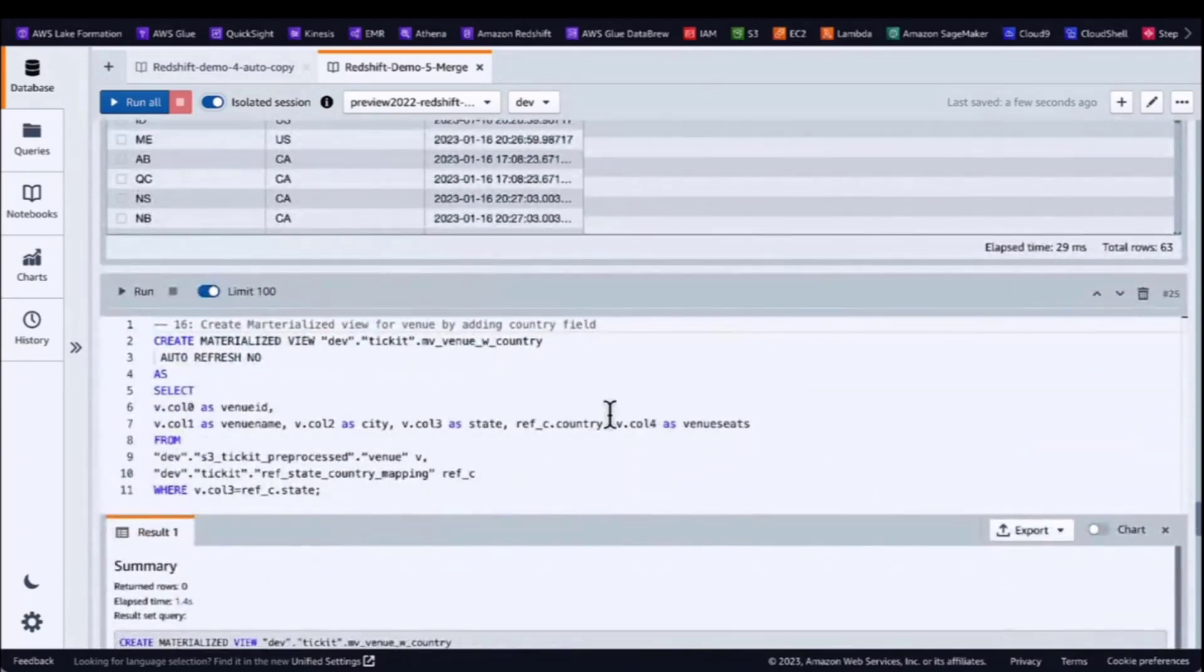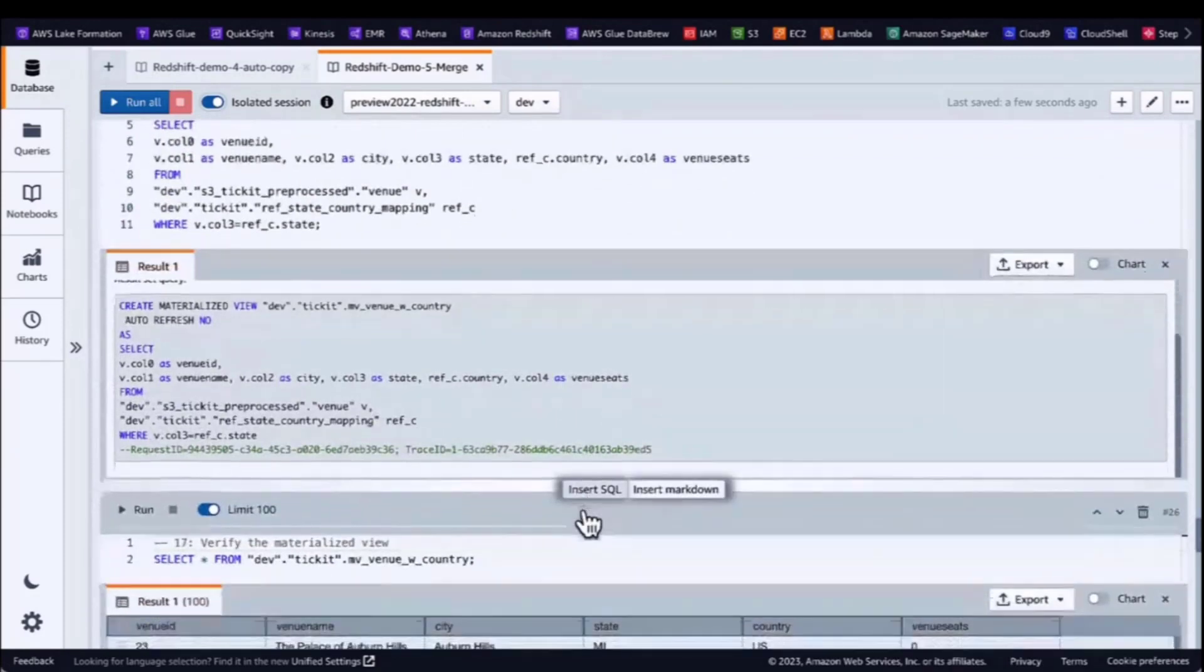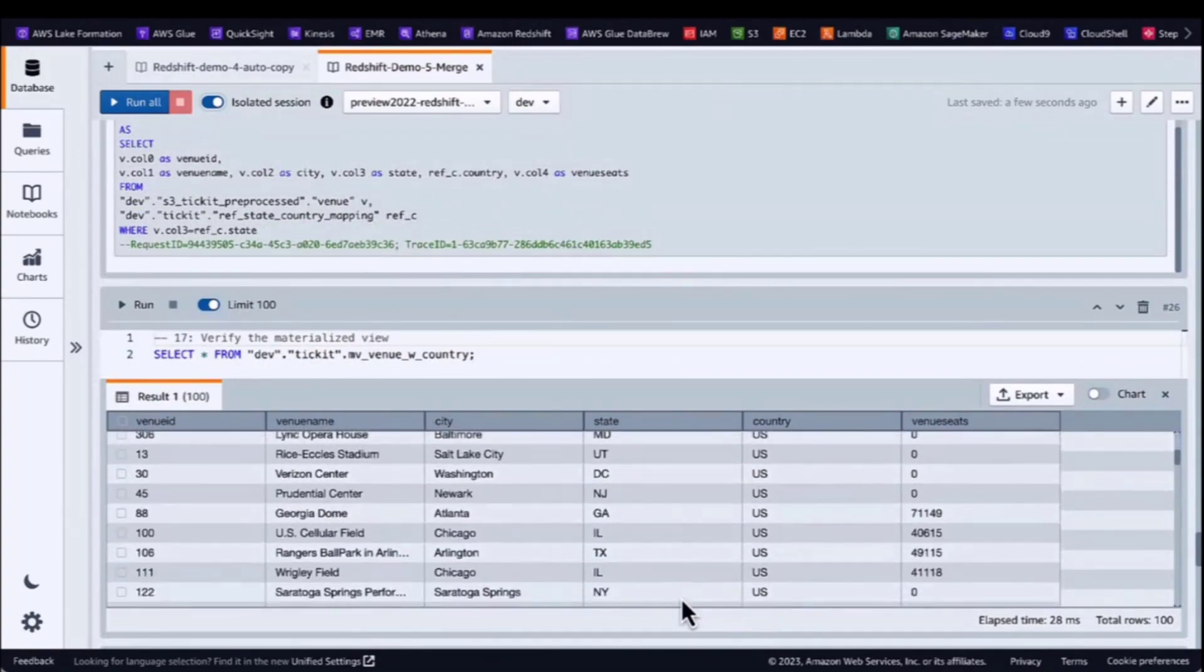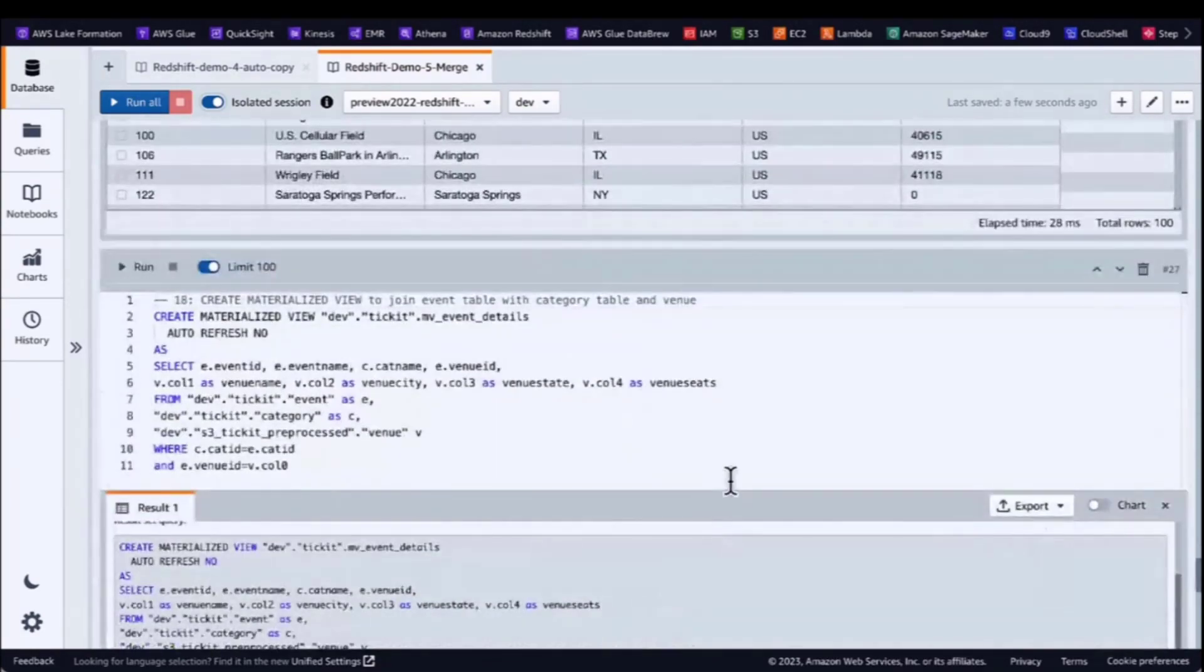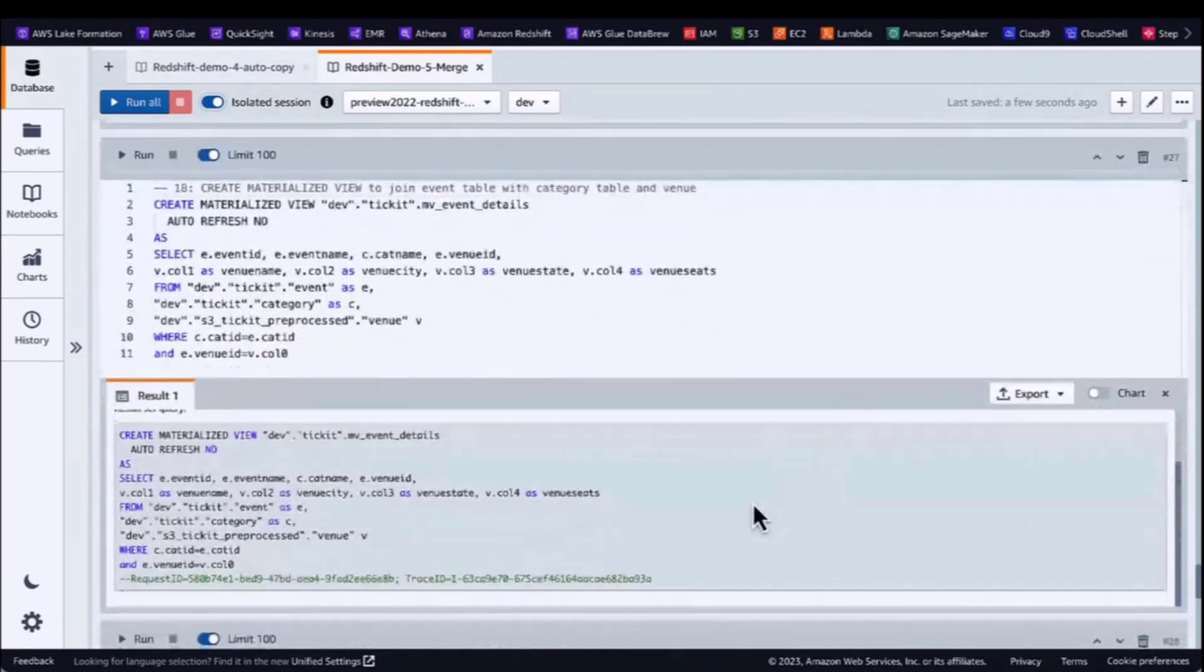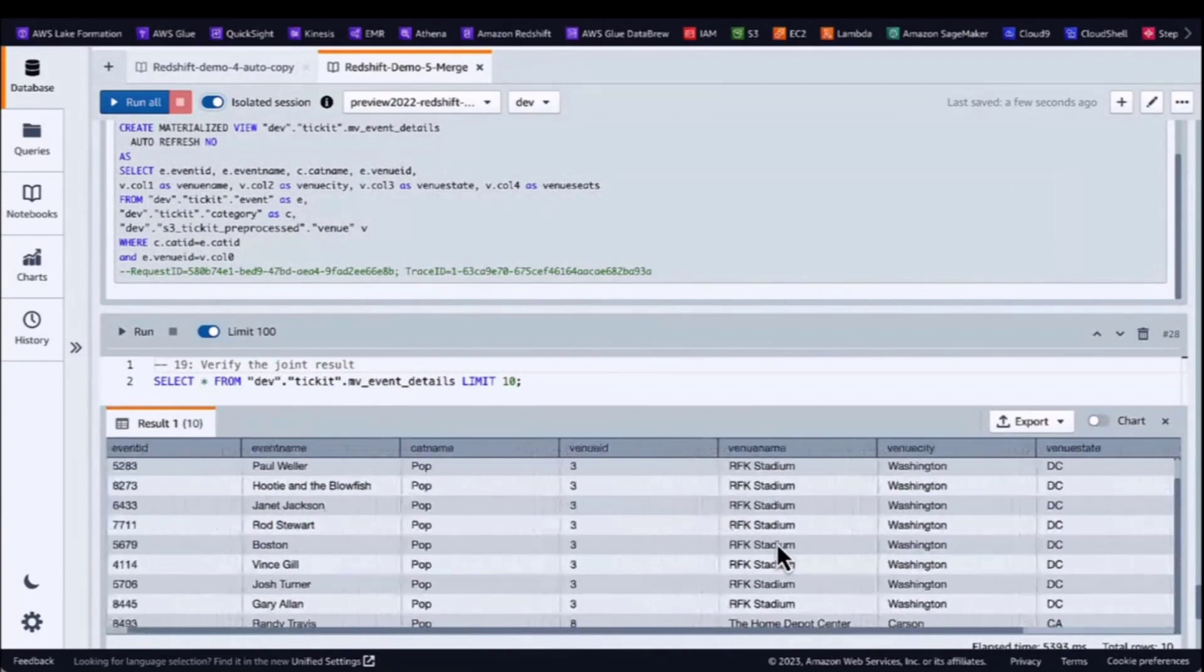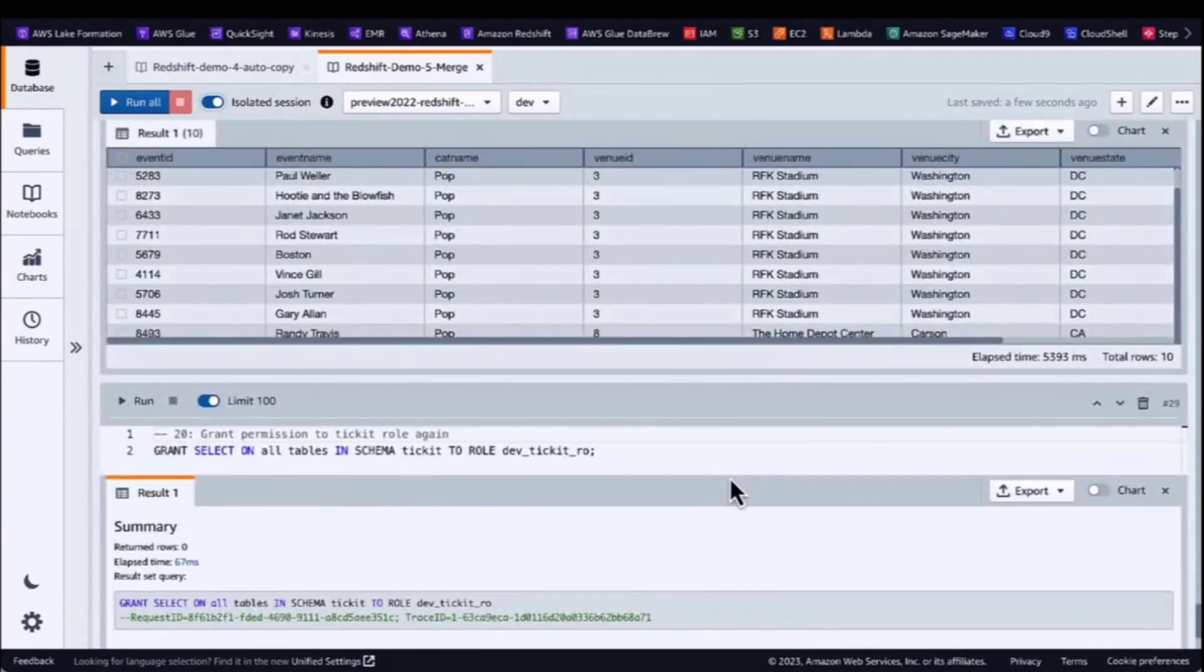Then they create the materialized view for venue by adding country field. They also create the materialized view to join the event table with the category table and the venue, verify the result, and grant the permission to ticket's role again.